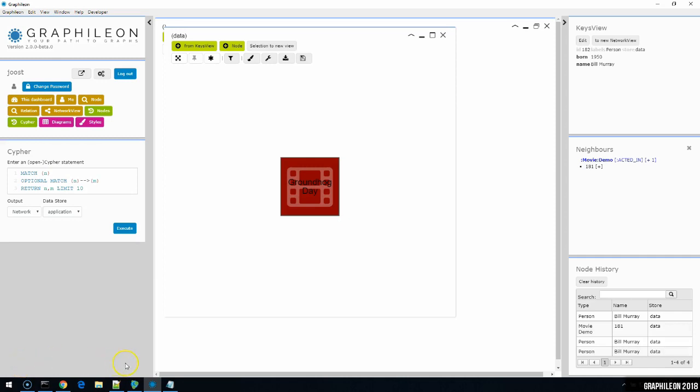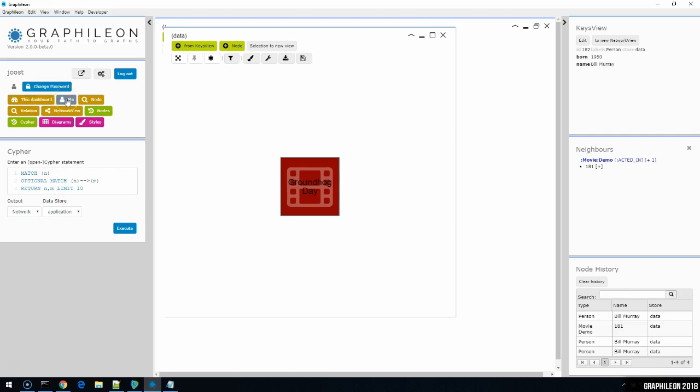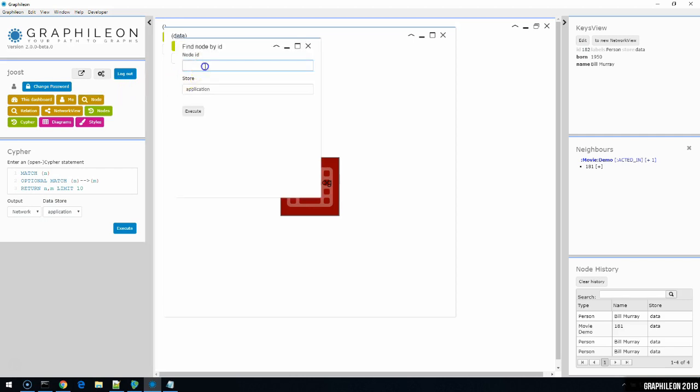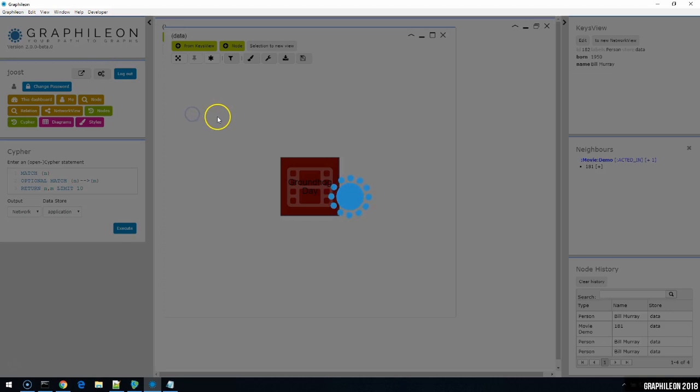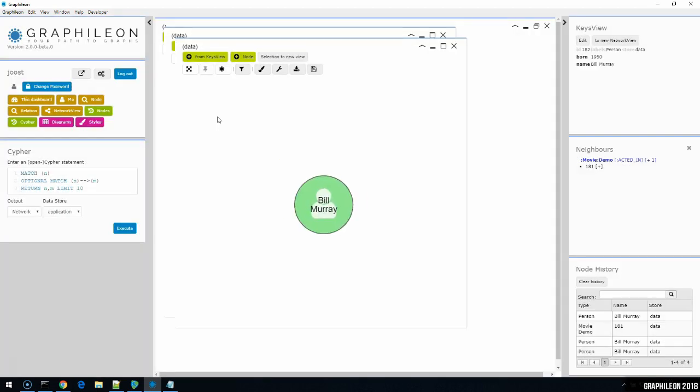Now that we've discussed the network view, all that remains are a few functions on the dashboard. We've already discussed inserting new network view, the node and the cypher history, the list of diagrams, and the styles buttons. So what we have here. Two buttons. This dashboard and me. These will show you part of the Graphileon configuration. And that is something I'd like to discuss in another video. So that leaves us with two more buttons. Find node. Find relation. Which you can use to retrieve particular nodes or relations if you happen to know their IDs. So in this case for me it's a shortcut to retrieve a particular node which we've created.